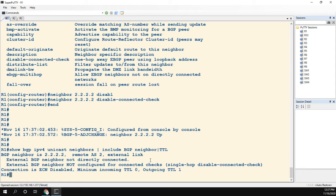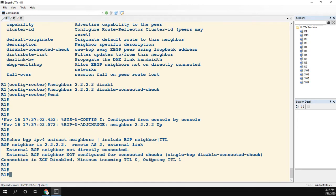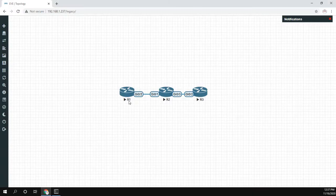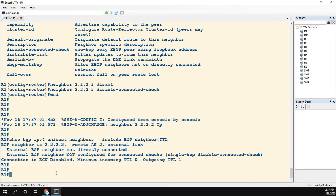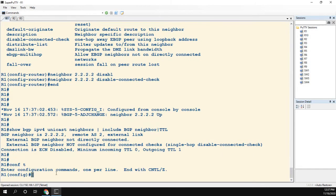So we're peering between loopbacks, the TTL is still one. That loopback does not count as an extra hop—it is still one hop. Now this command will only work for one hop away. It will not work for two hops away.